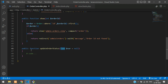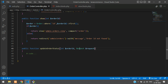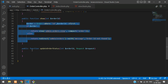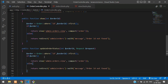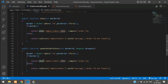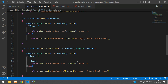Let's copy and go back to the order controller, then create a function named 'updateOrderStatus'. The first parameter is the integer order ID, and the second is the request dollar request. Now let's type the query — copying from above. First step: we check if the order ID exists, and if it does, we are going to update it.